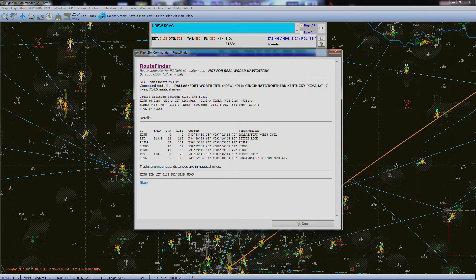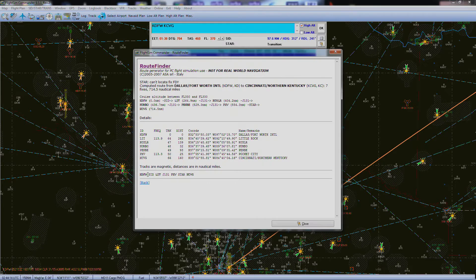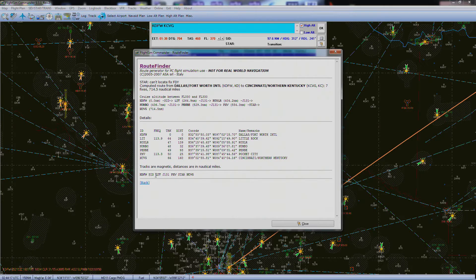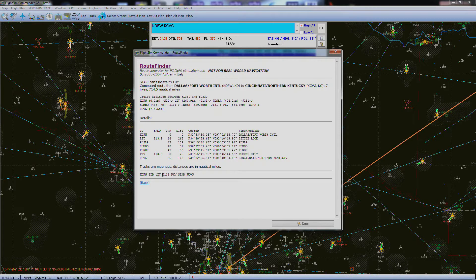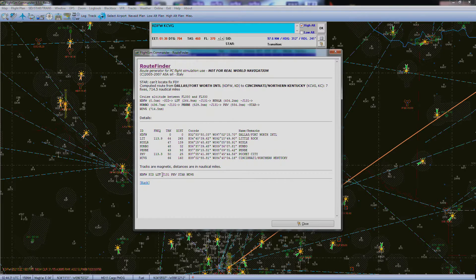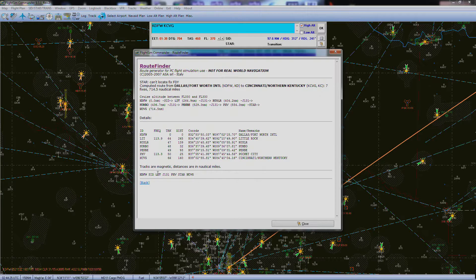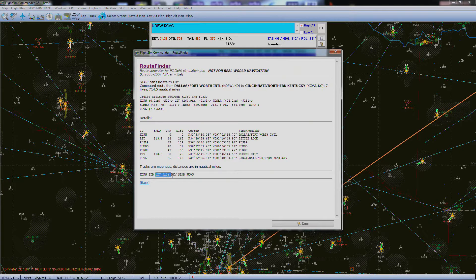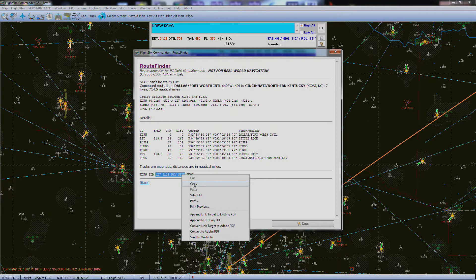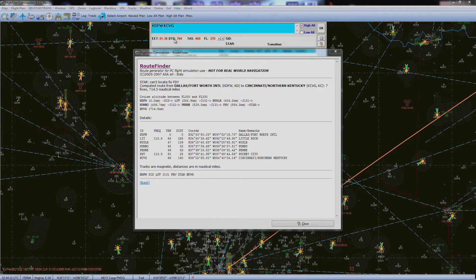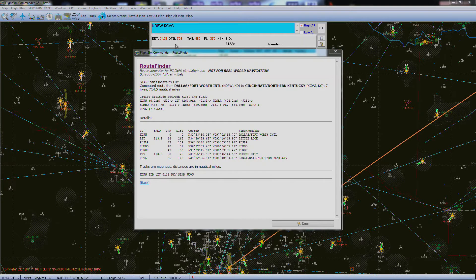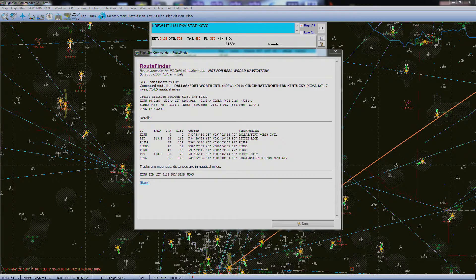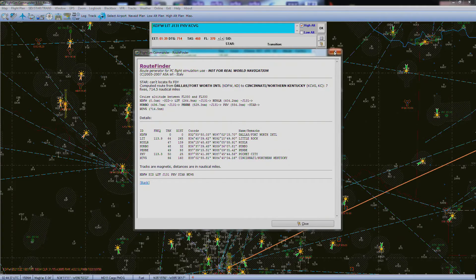Alright, so this is all your information. What you really need is this: KDFW, then you're going to choose your SID, then you'll go to LIT, that's a waypoint, then you'll go to take the J131 Airway to PXV, then your STAR to Cincinnati. So highlight the first, your SID, all the way to the STAR, copy that, and come up here and drop that in. Then you can actually close this.